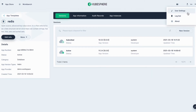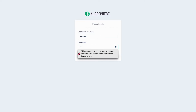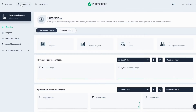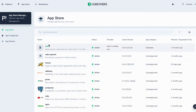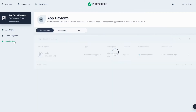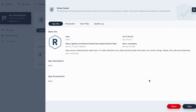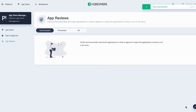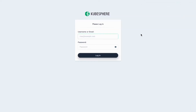Now log out and log back in as reviewer. Go to Platform, select App Store Management, and click App Review. Click the application and then click Pass. The process is the same as we did for the previous version.